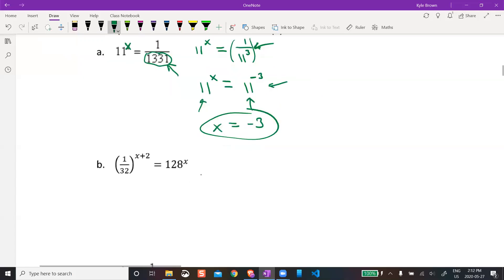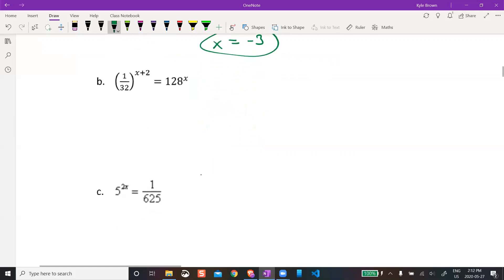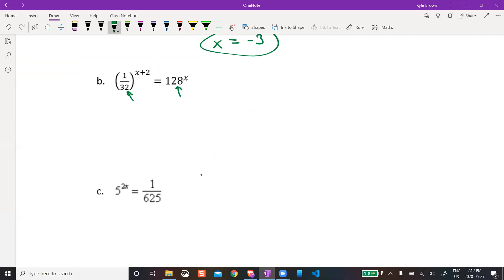Let's try another one of those. We have one over 32 to the power of something. Again I'm focusing on these numbers. With the fraction flipped upside down, whatever I figure out for 32, I just turn that into a negative exponent.